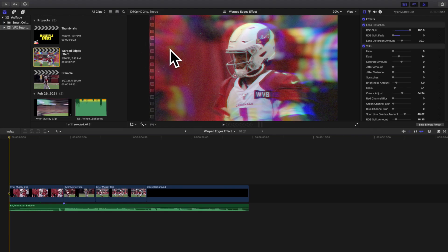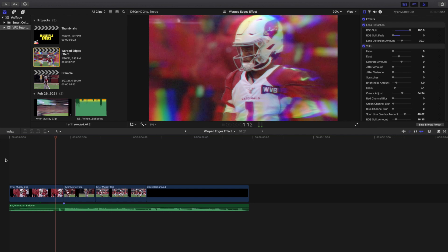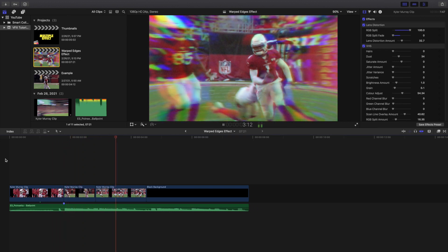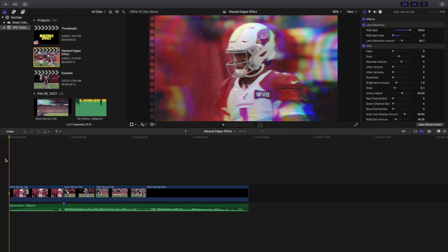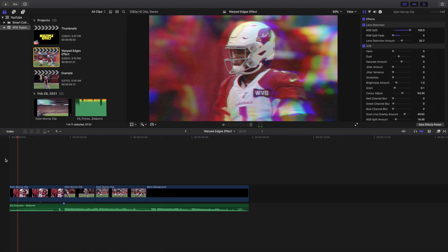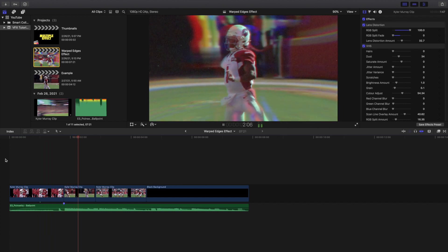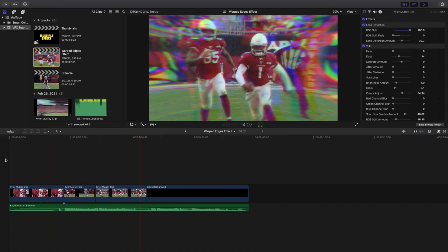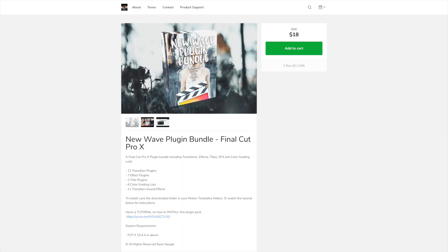Yo what is everyone and welcome back to another video. In this video I want to go over this really cool warped edges effect in Final Cut Pro 10. As you can see right here, this is what the final edit looks like.